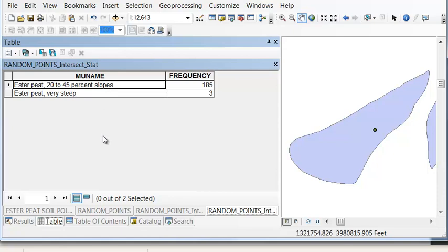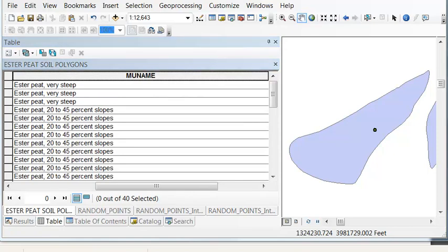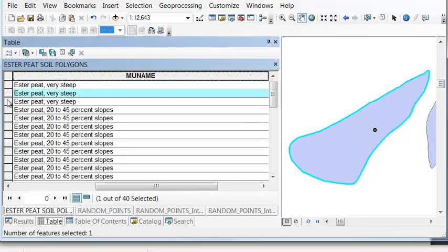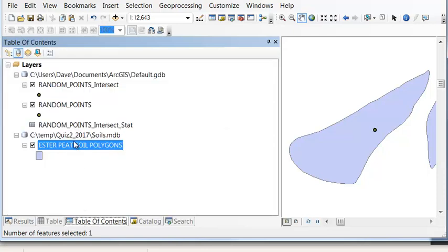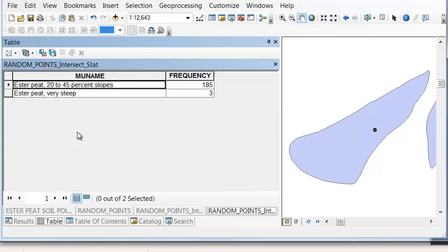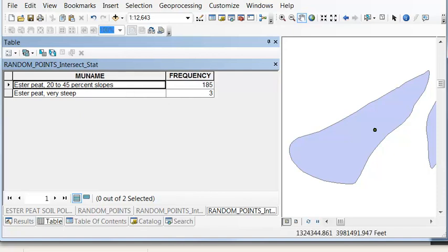So we could check by going to our original soil polygons for Ester Peat. Here are the three polygons that created our three points from three very steep polygons. And then we had 37 polygons in the other class, and 37 times 5 would give us 185 as our total number of random points in this class.